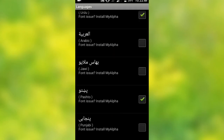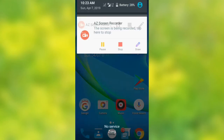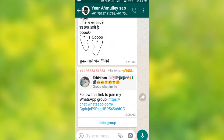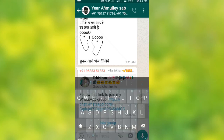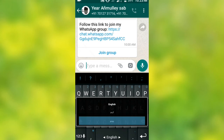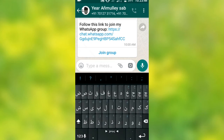If you click on the link button, you can select OK. Now the group will be using the link button. You can use English or choose another language using the button.